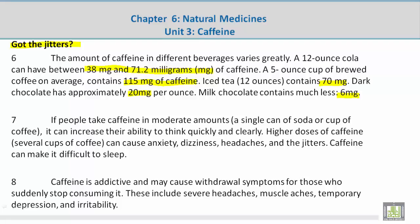If people take caffeine in moderate amounts — a single can of soda or cup of coffee — it can increase their ability to think quickly and clearly. Higher doses of caffeine, such as several cups of coffee, can cause anxiety, dizziness, headaches, and the jitters. Caffeine can also make it difficult to sleep.